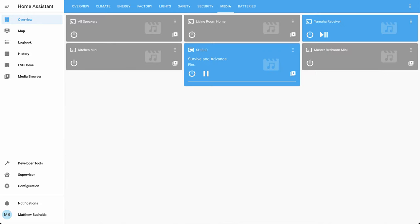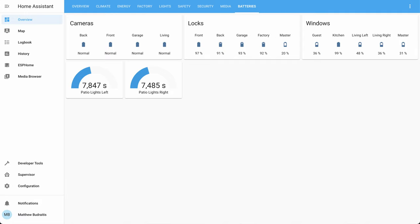The media page shows my Google Assistant devices throughout the house and what they're playing at the time. It shows my Shield TV that's in my media center, and also my receiver. I haven't really done a whole lot with media yet, but one thing I have been doing is dimming and brightening my lights depending on whether we are starting or stopping watching something on the TV. And finally, I have a batteries page that just shows me the battery state of different battery-powered devices around the house.